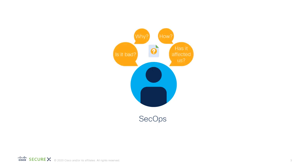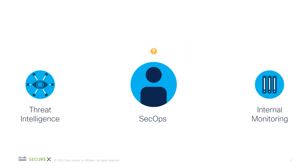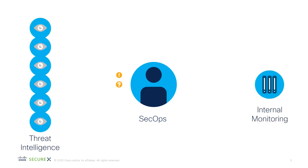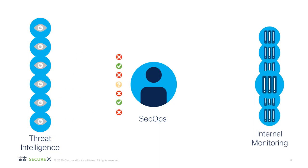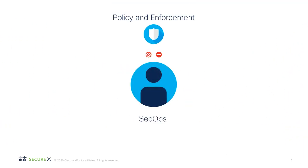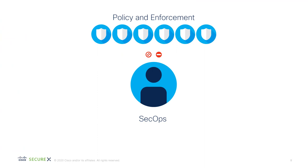SecureX threat response specifically expedites threat hunting and incident investigation. These processes traditionally involve security operators collecting information from potentially dozens of different technologies to discover, explore, and understand a threat situation, and then again dealing with many different products and technologies to remediate and defend against it.